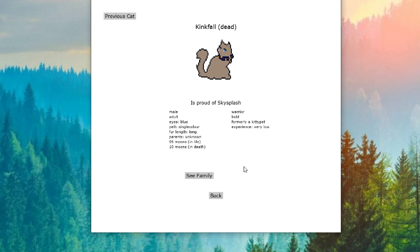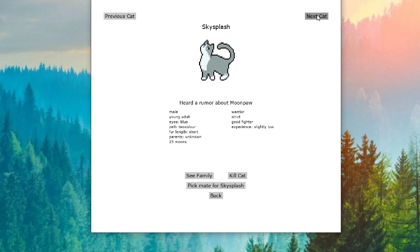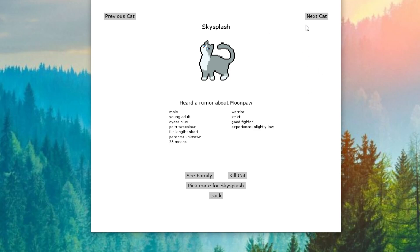Skysplash, we love you. You are amazing. Skysplash has heard a rumor about Moonpaw. What could be about Moonpaw? Moonpaw just became an apprentice. Maybe he did something against the rules. Nettleleep is fighting with Slowclaw. Nettleleep, why are you fighting everybody? Oh my god.